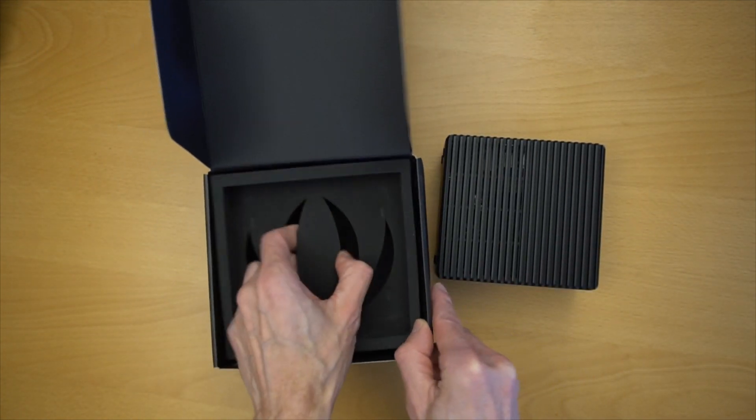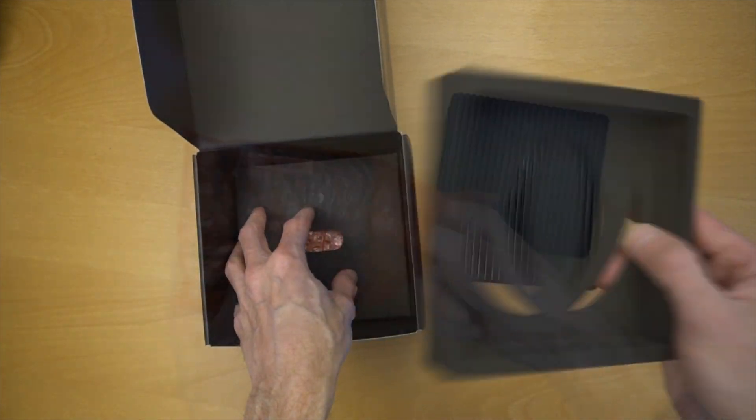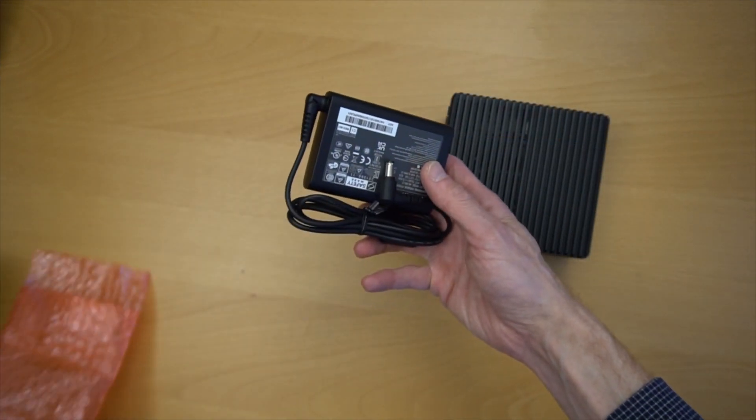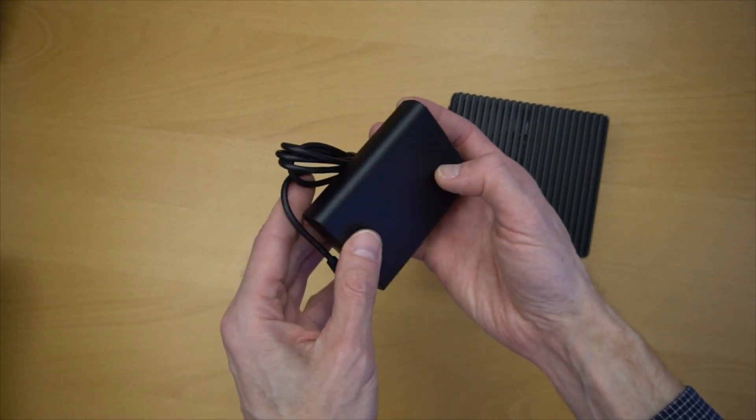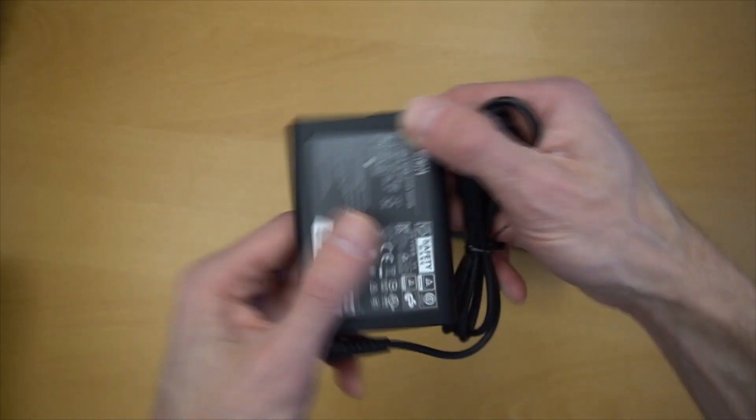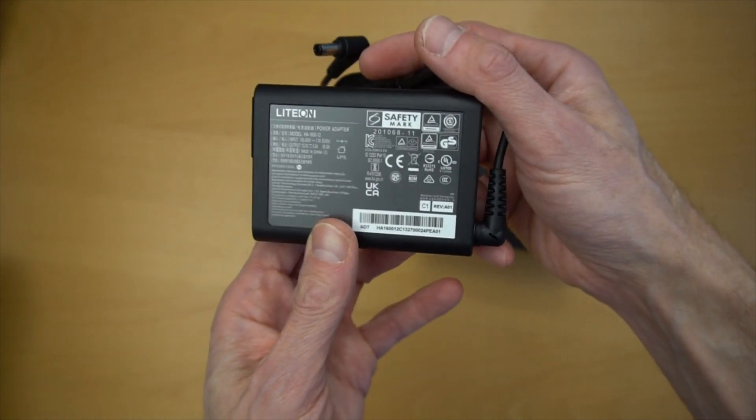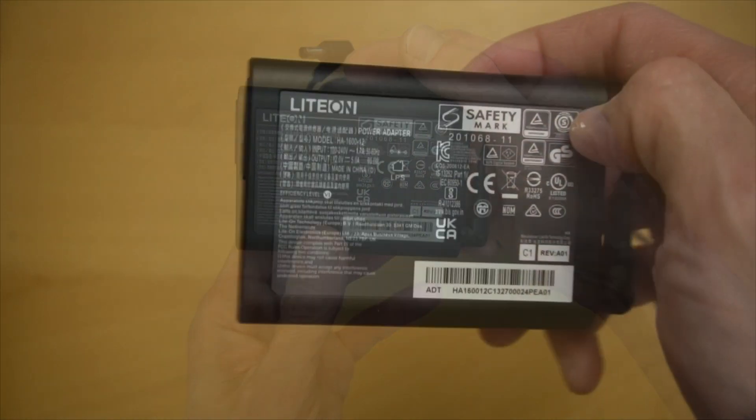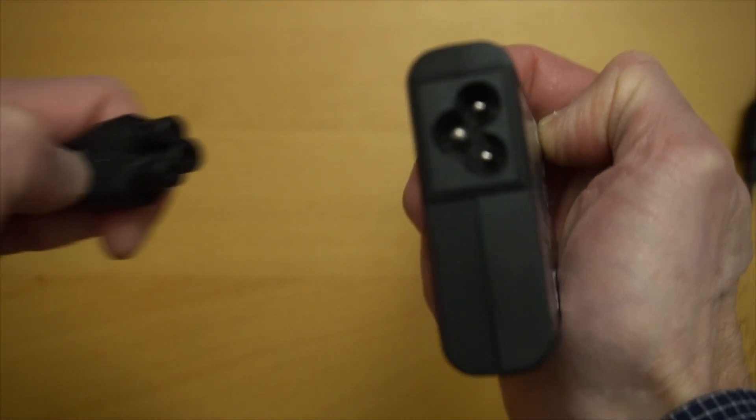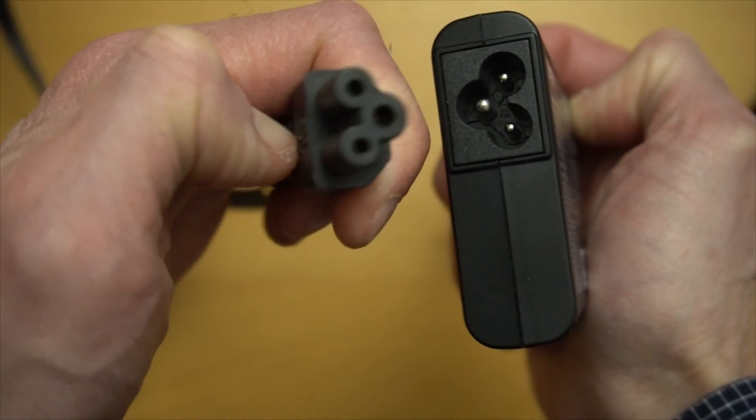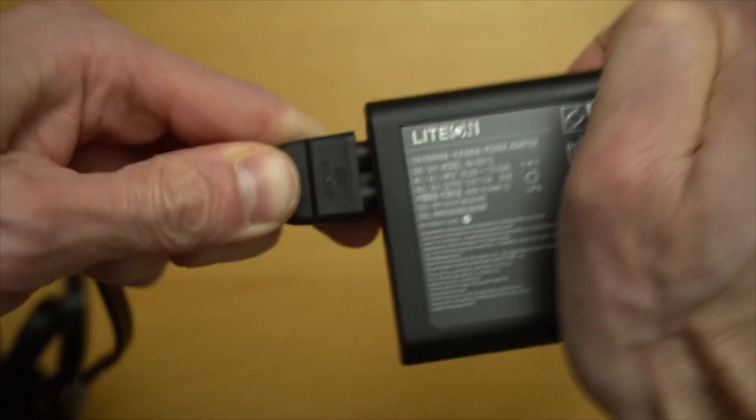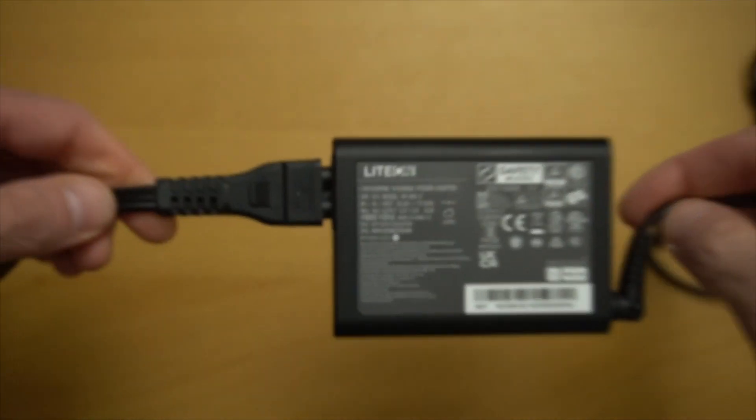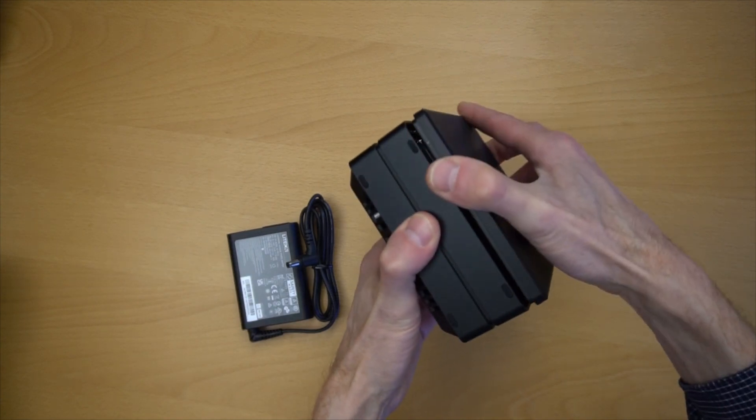Underneath the next layer of packing material, we have the AC adapter, which in this case is a 12 volt 5 amp transformer. One item of note is that the power cord is not included. You'll need to find a cord that also has the proper plug for the voltage in your locale.